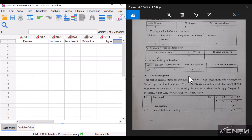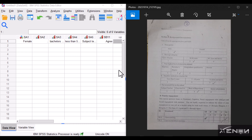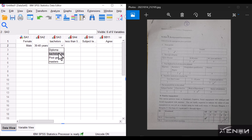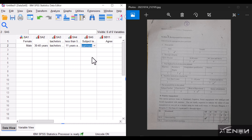Continue entering each questionnaire in the same way. For this tutorial, let's stop here. Please practice entering your own questionnaire data. If you find this video useful, give it a thumbs up and subscribe to the channel. See you in the next tutorial.